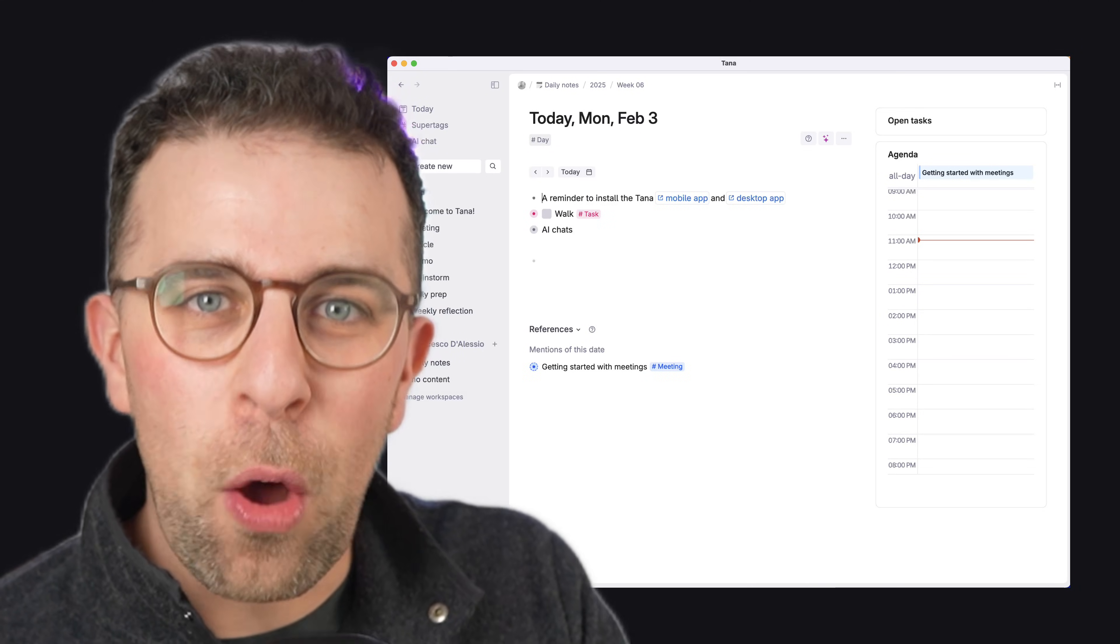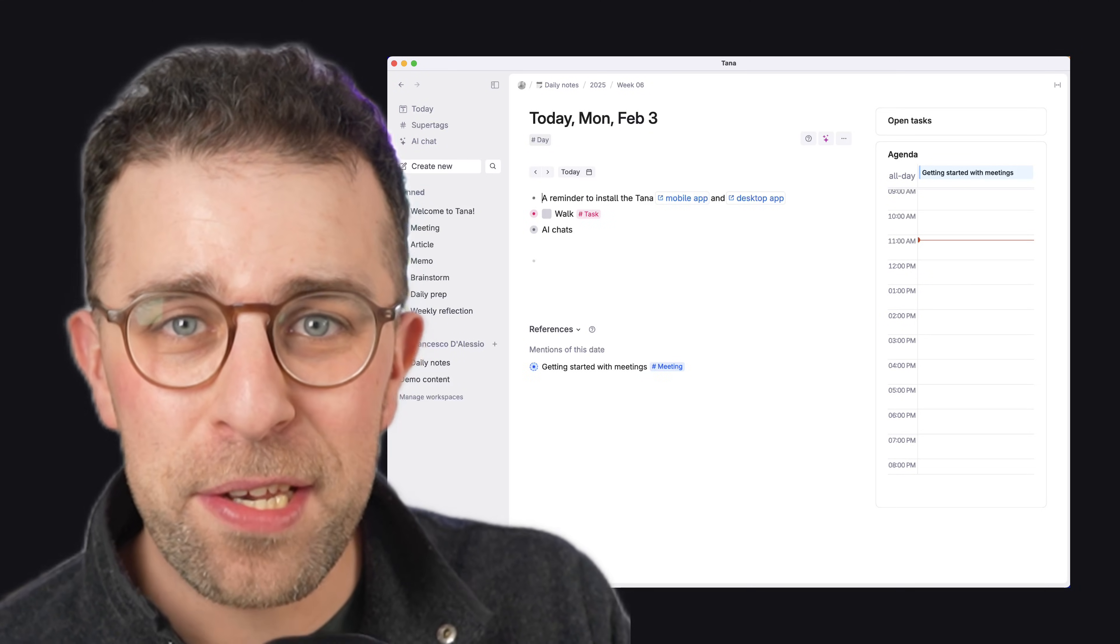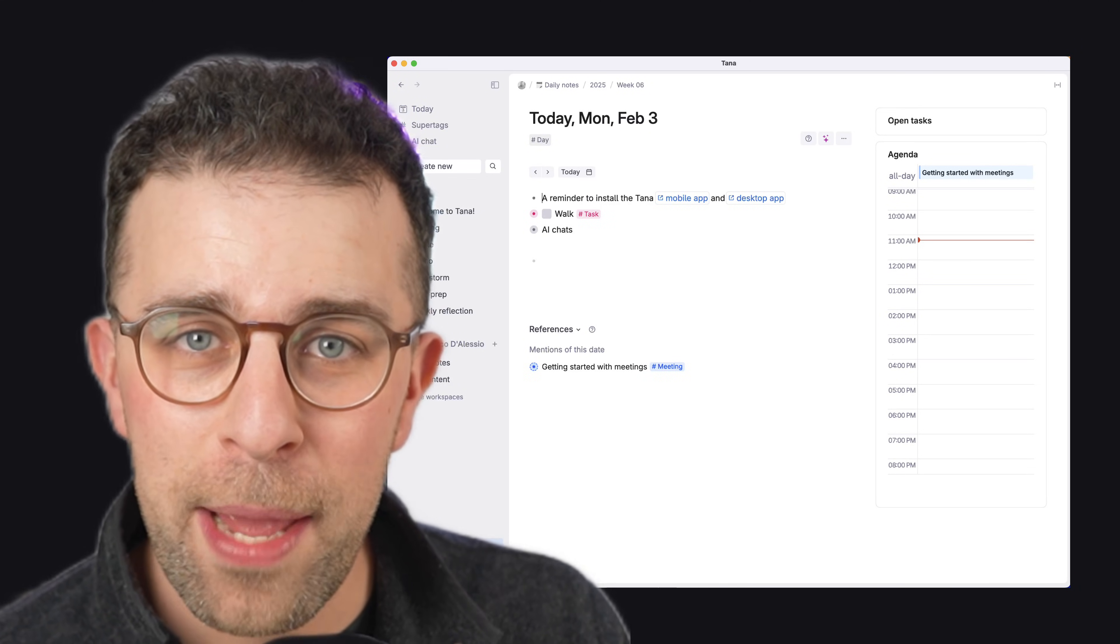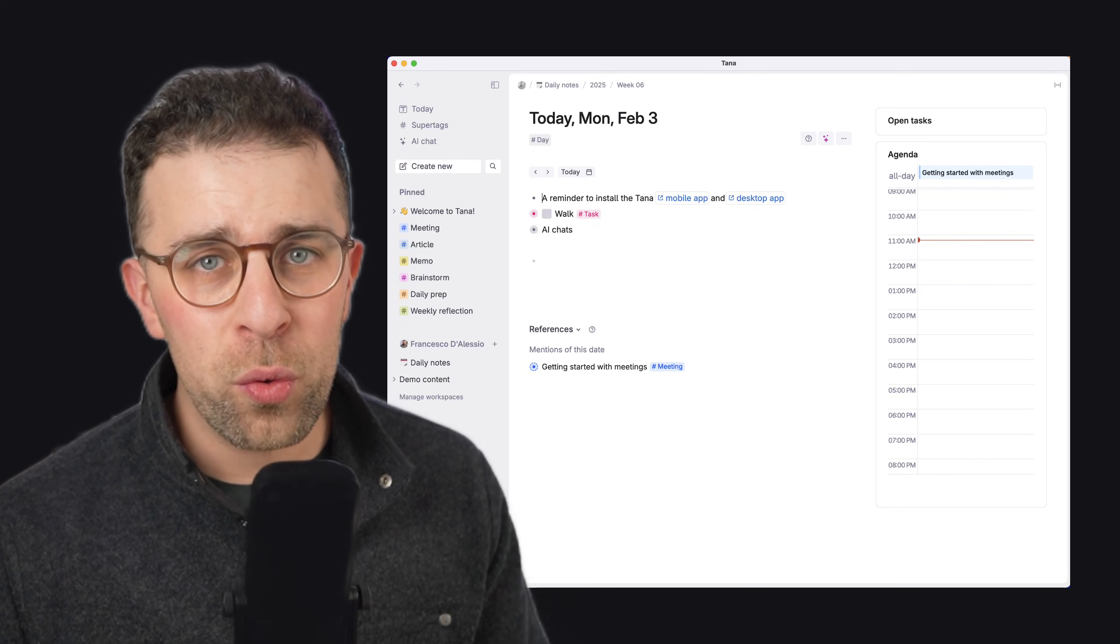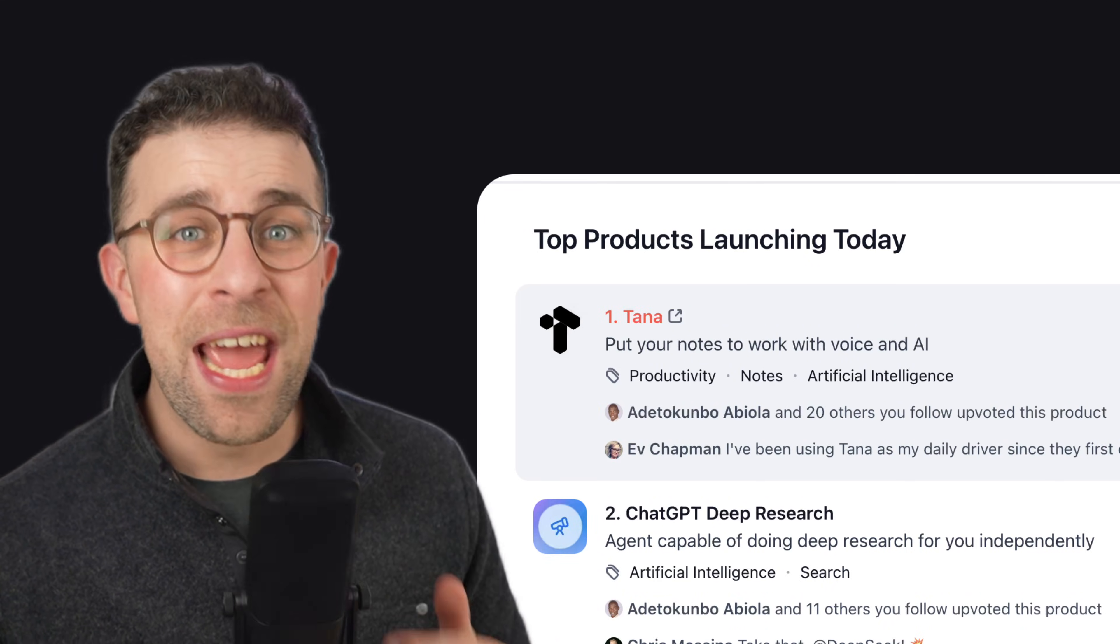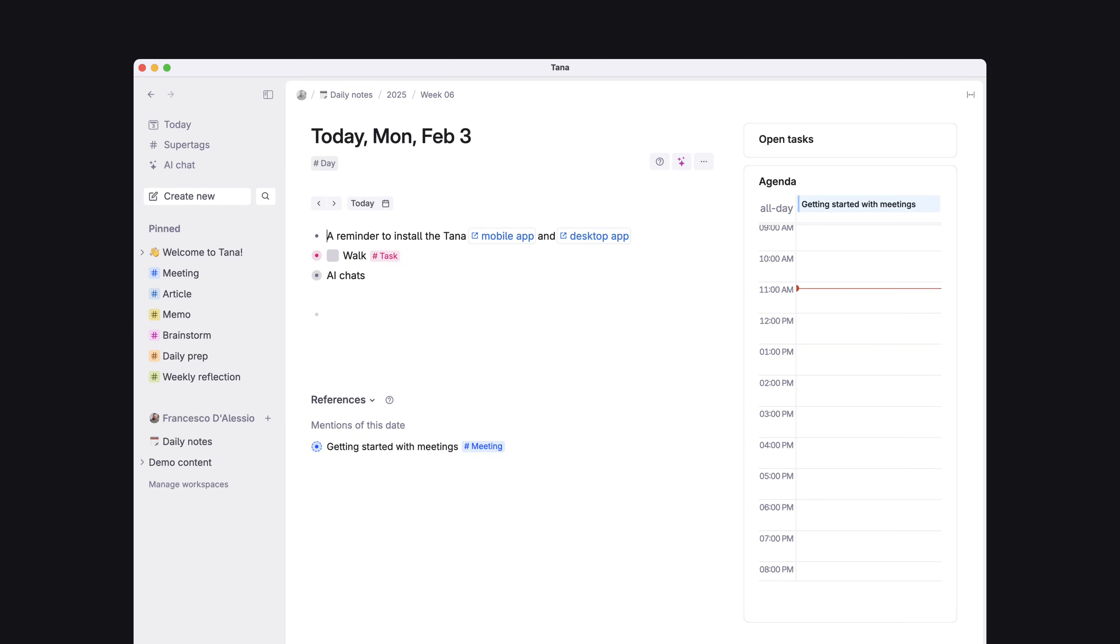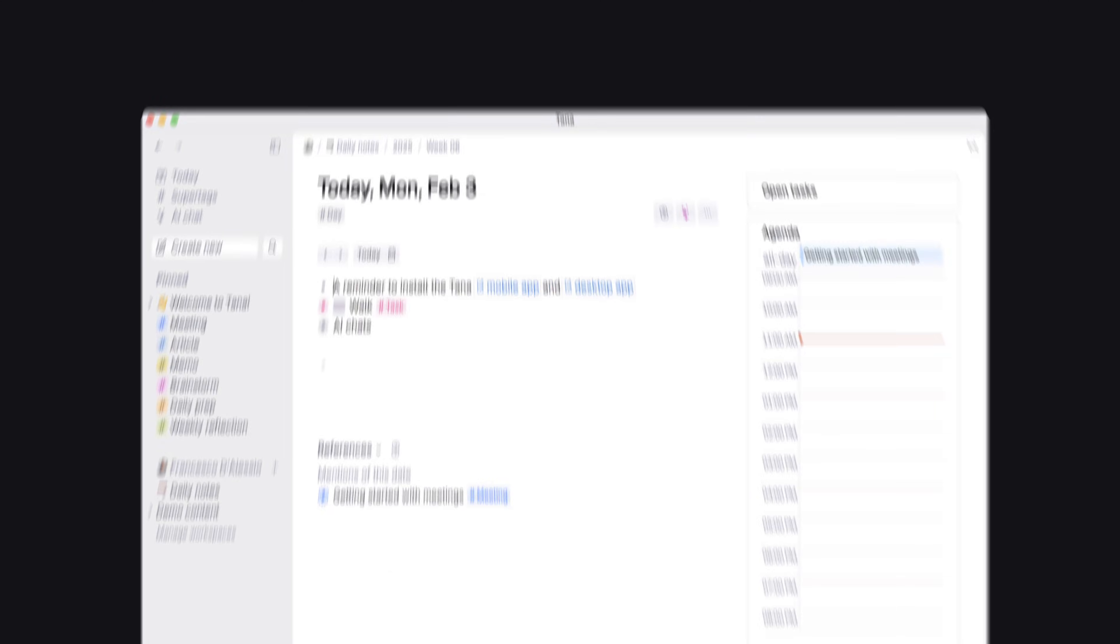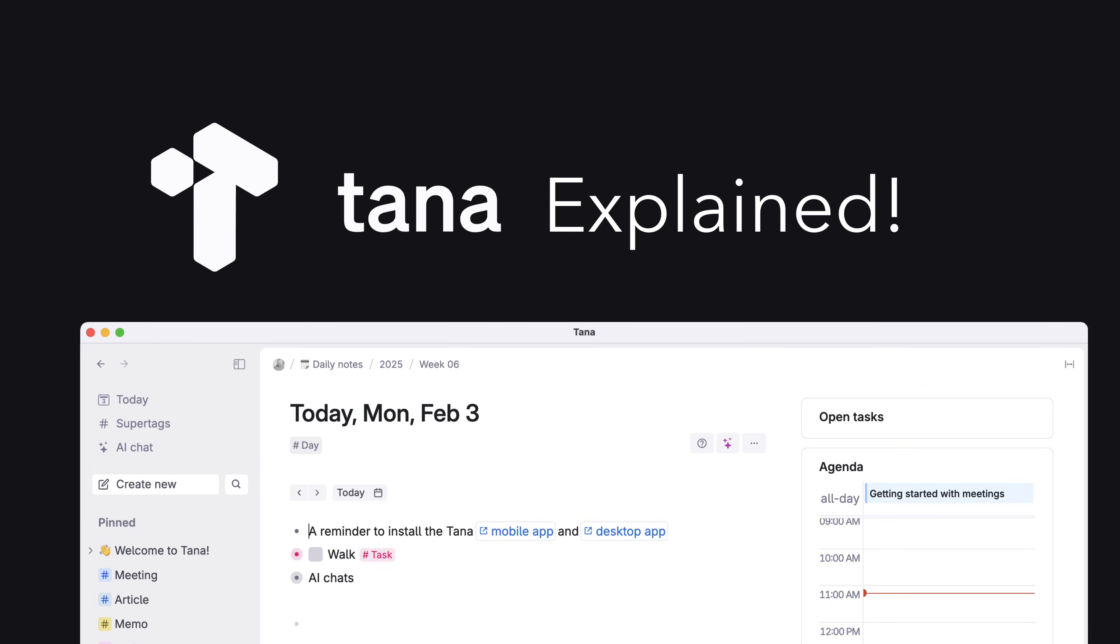Tana is one of the most anticipated note-taking apps of all time, and it is now launched and in the wild. Today, I'm going to give you everything you need to know about Tana to see whether it's your next note-taking app.